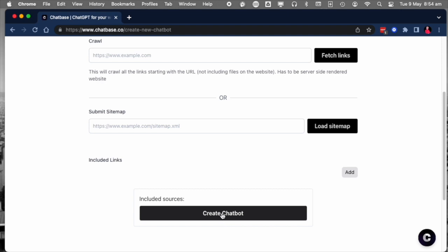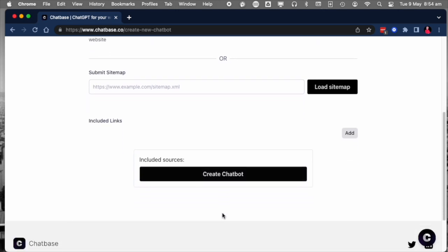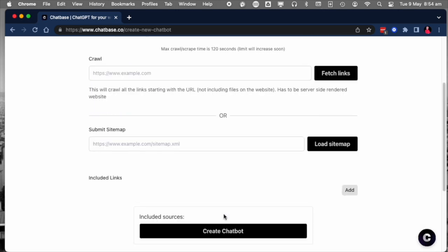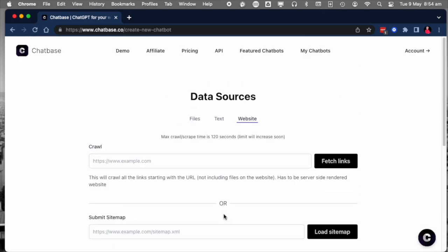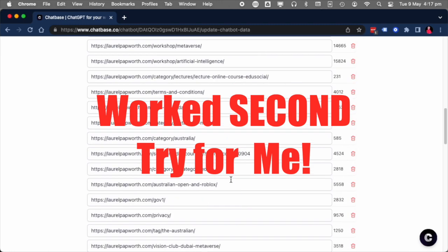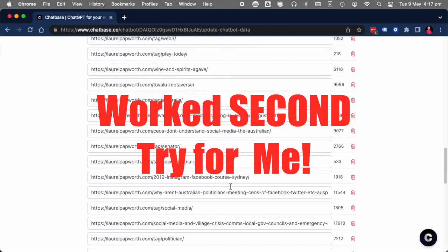Click Create Chatbot. This will create the actual chatbot with the sources in it and give you access to the queries and the prompts based on your data sources, because now you're training ChatGPT on your website.